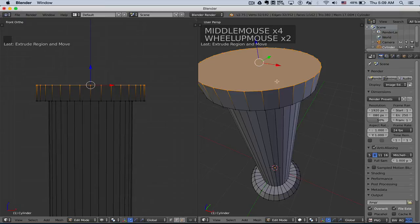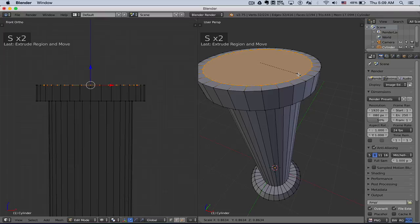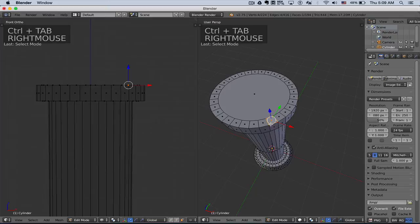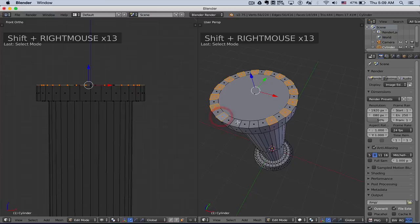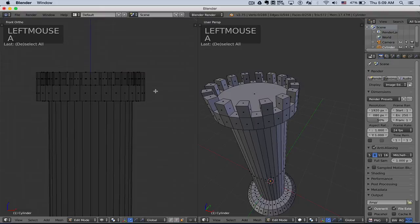Now I want to do crenellations — those little squares at the top that archers would hide behind to appear and shoot downward. I'm going to do another extrude and scale: press E to extrude, left click to place it, then S to scale inward. Then I press CTRL-Tab to get into face mode, and I'll go ahead and select every other face. These can now be the crenellations. I'm going to extrude those up, and I'm pretty happy with that.